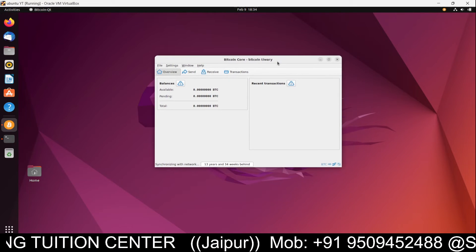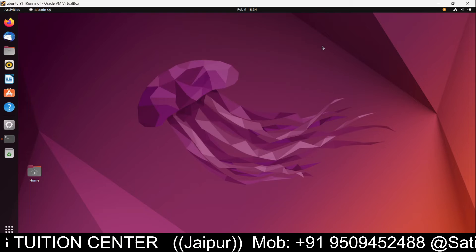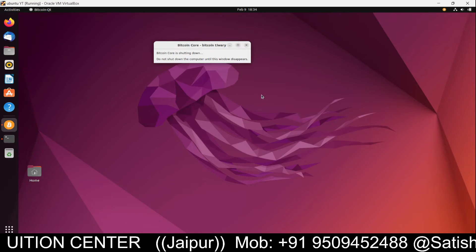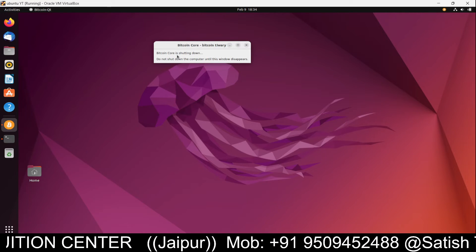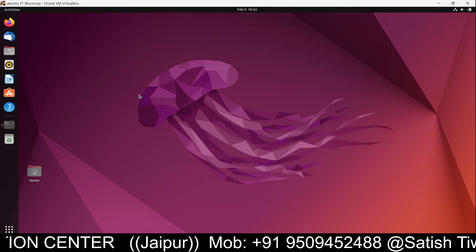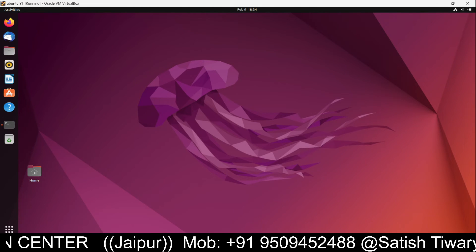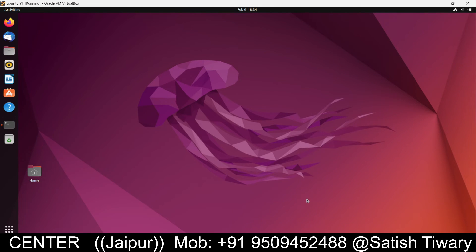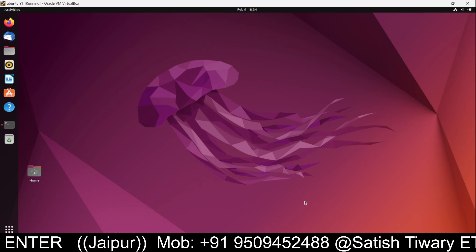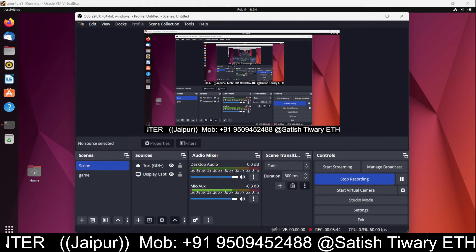I hope you understand how to install Bitcoin Core software inside your system. When you close it, Bitcoin Core shuts down. You can stop the video now, try it on your system, and let me know in the comments whether it's working or not.